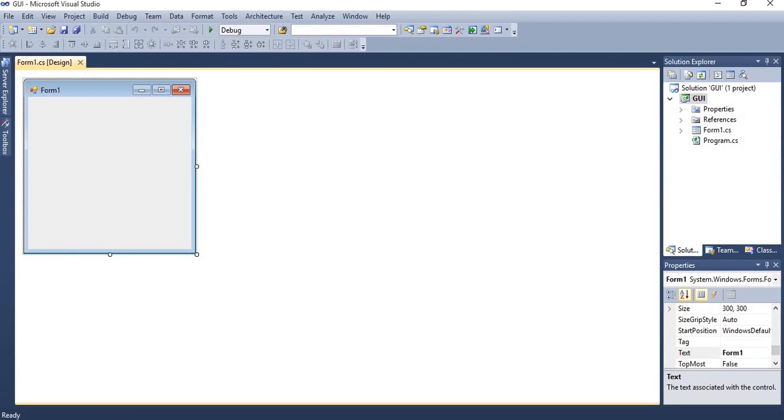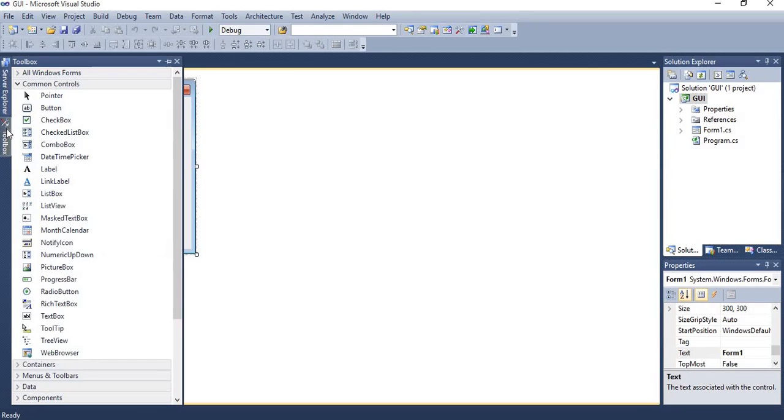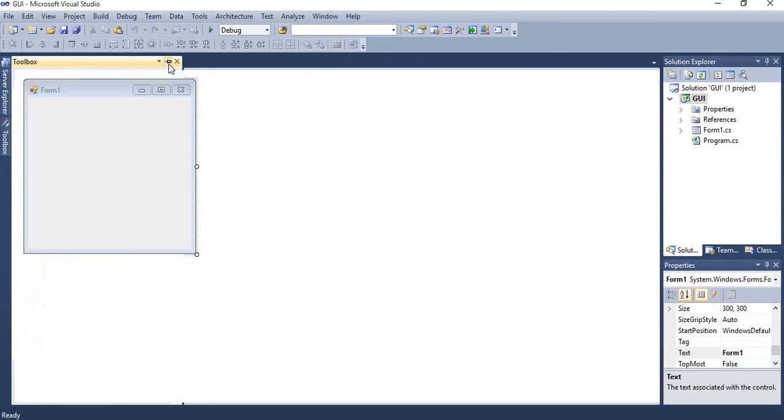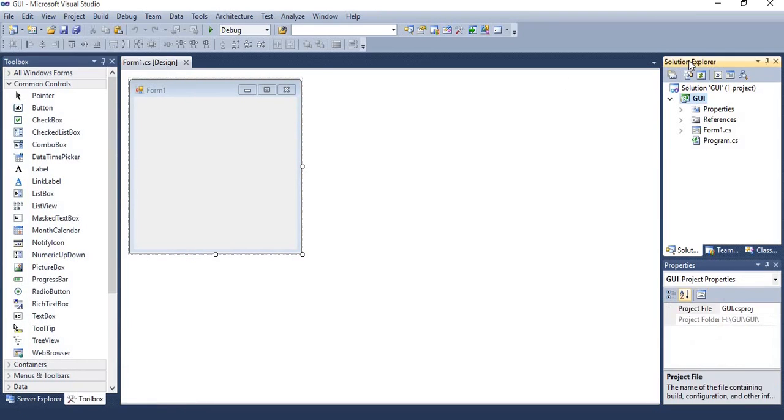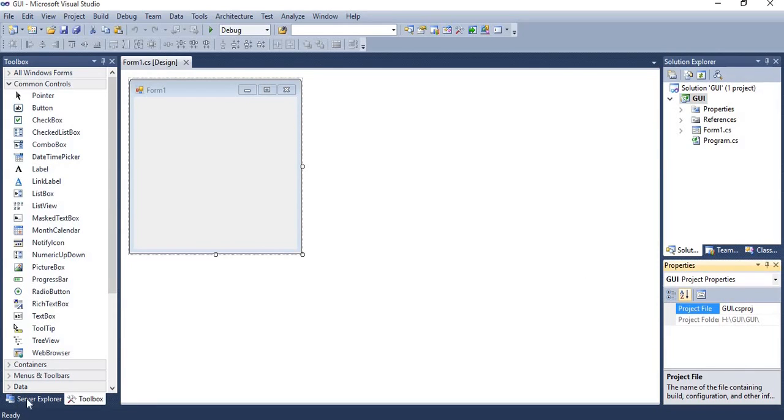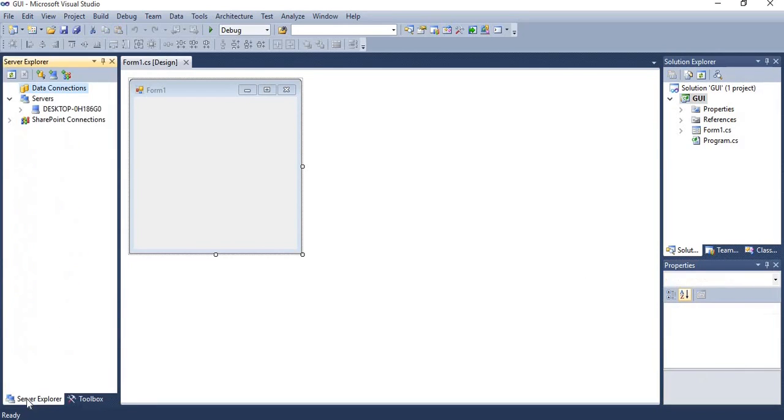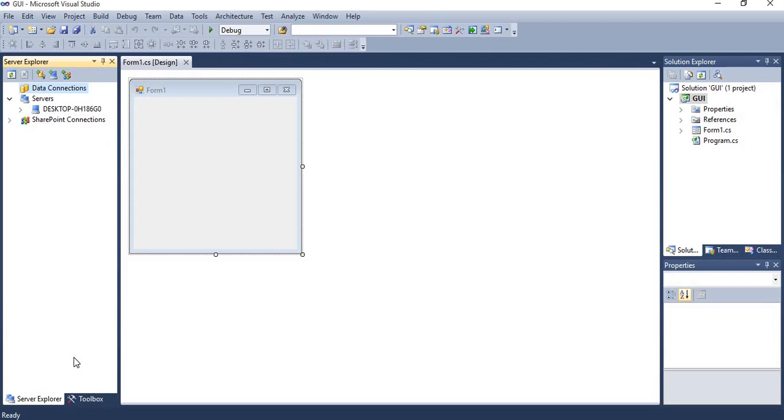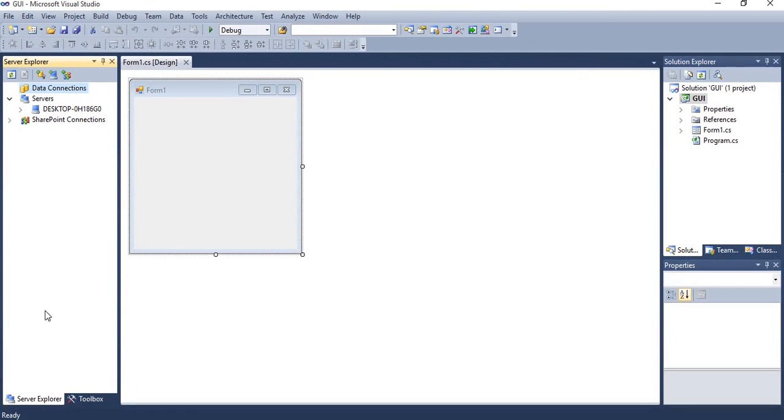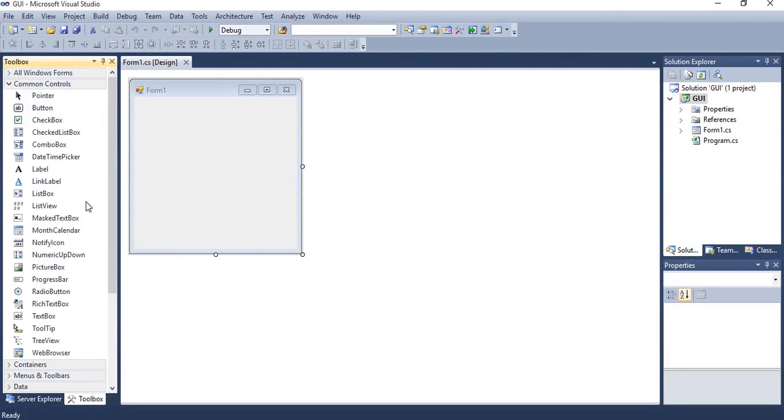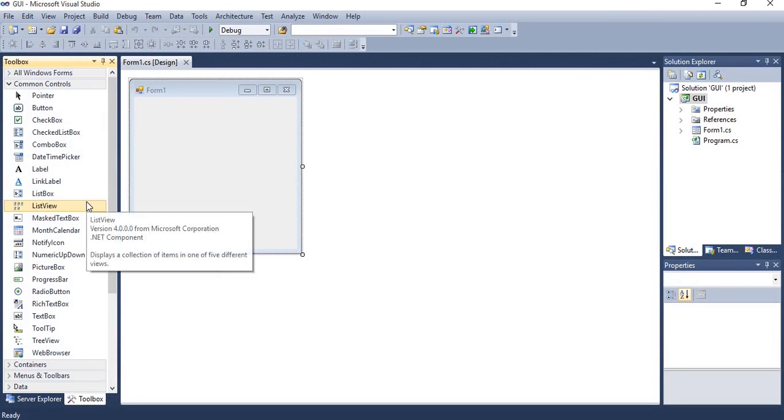In GUI application you have to understand four panels: Toolbox, Solution Explorer, Property, and Server Explorer, which we will understand one by one. Server Explorer is used to provide the database information when you are creating a database in your application. Then Toolbox will give you different collection of controls from which you can design your form.